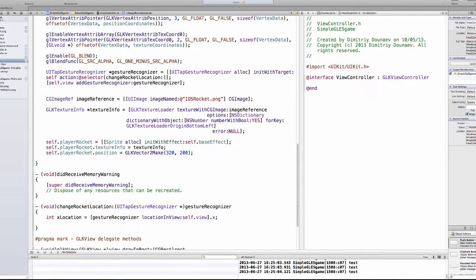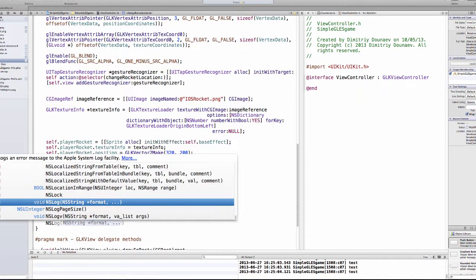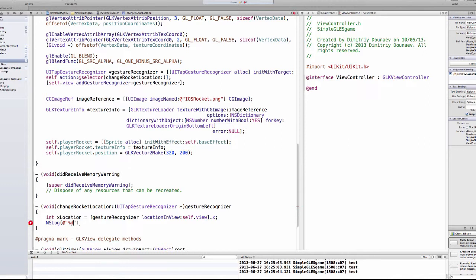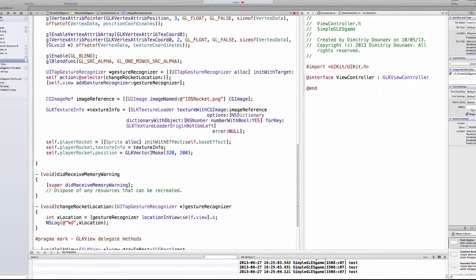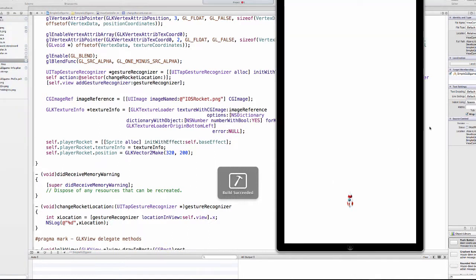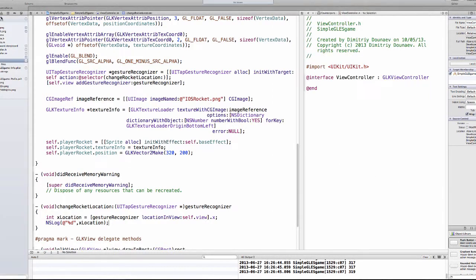And again, then do NSLog just to print this and to see if it's working. So add percent d and xLocation. So now if we run this we get the location. So it's 100 and goes up to, as you can see, to 320.